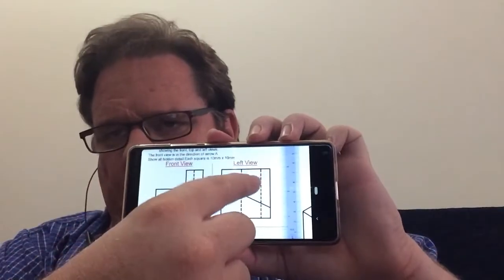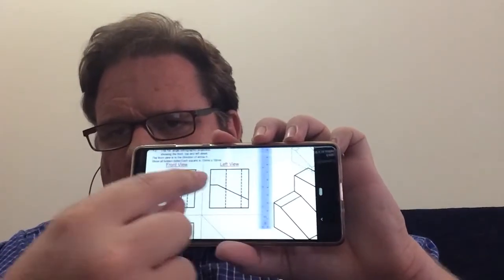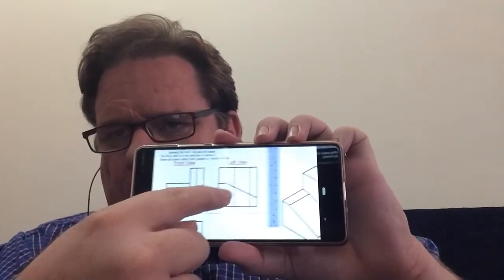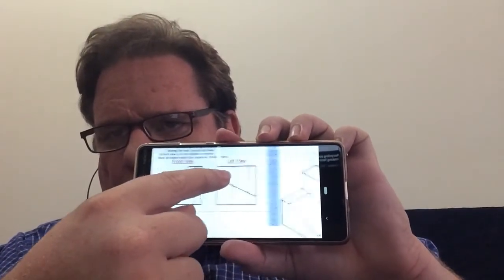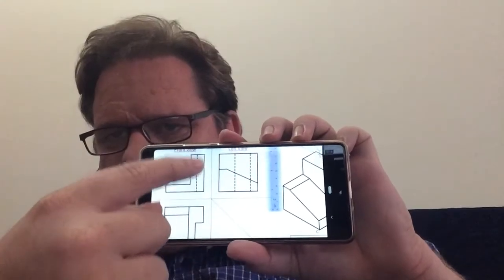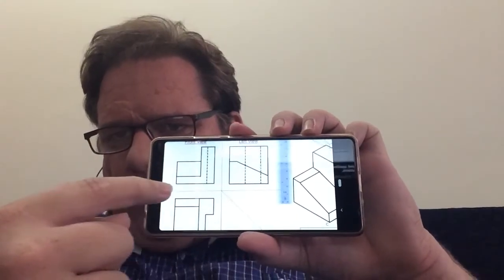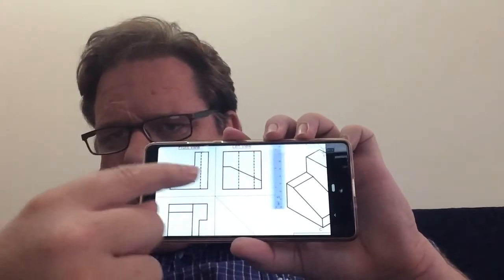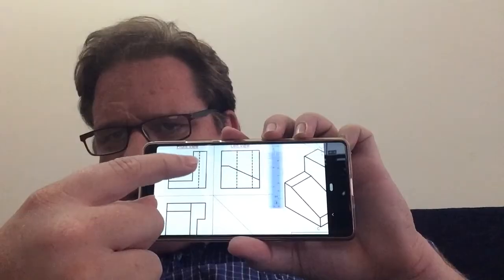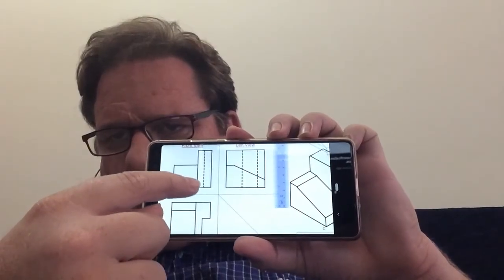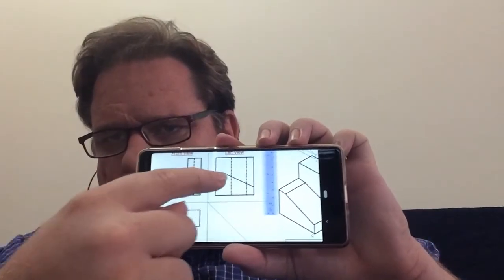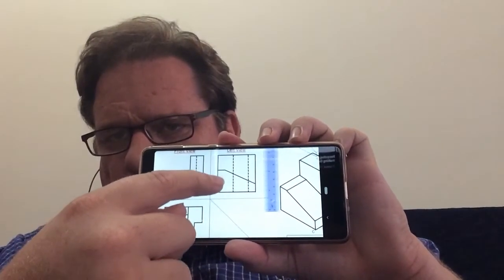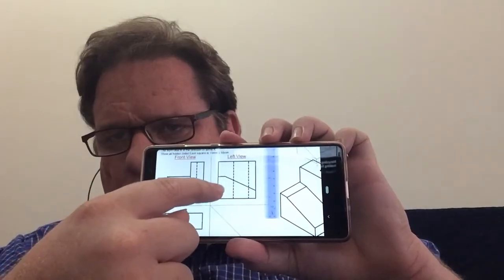So once you got your grid paper—sorry, there is no grid paper—but once you've got your axes, you can then start drawing and measuring very carefully the front view. There's your little L-shape, and they're even asking to put the hidden detail in now as well. So the left view...